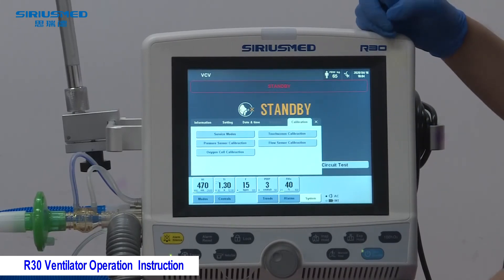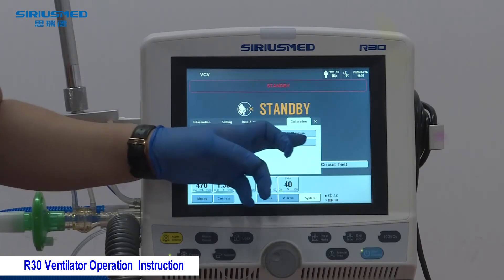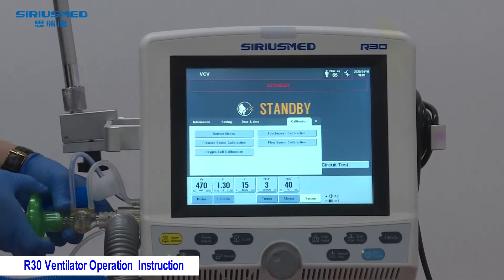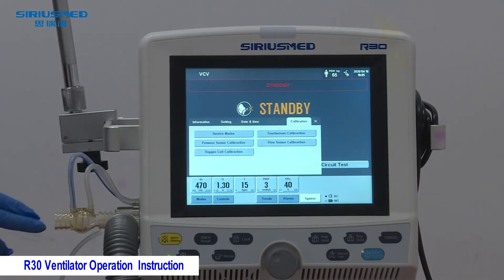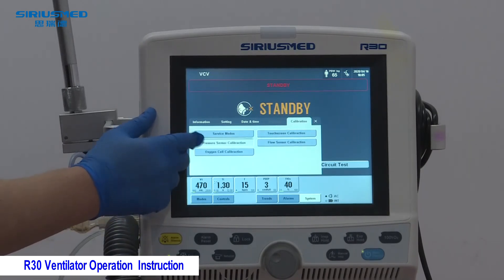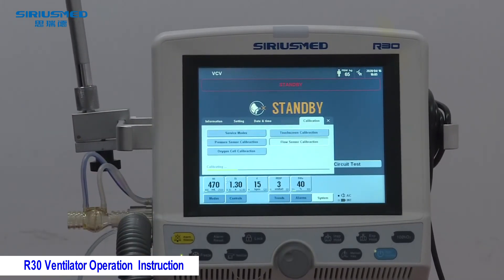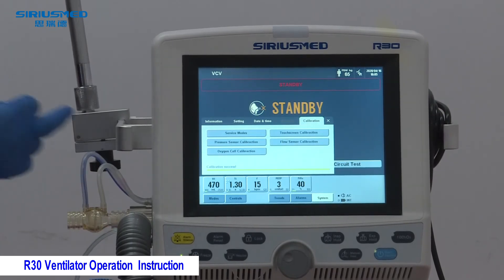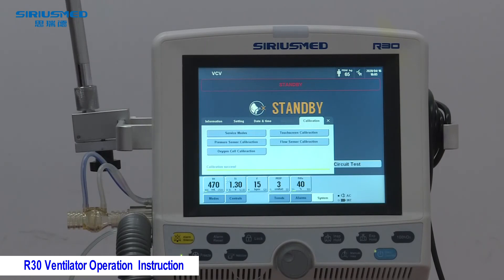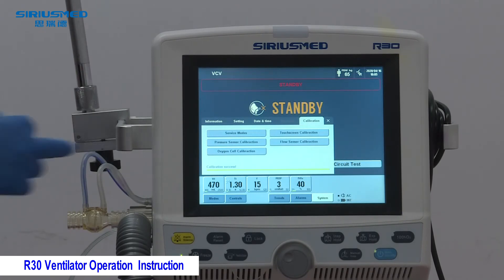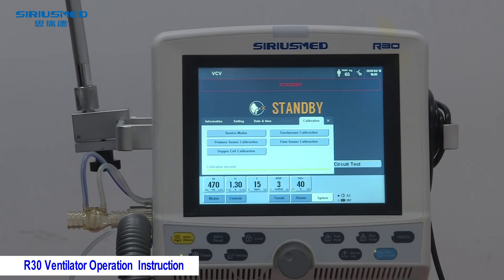The system will perform the pressure sensor and flow sensor calibration automatically. To do so, remove the tube, ensure there is no airflow directed at the sensor, and press Start — the system will calibrate by itself. For the oxygen sensor calibration, this is only required when the machine is first used, when the oxygen sensor is replaced, or when the FiO2 monitoring parameter is abnormal.